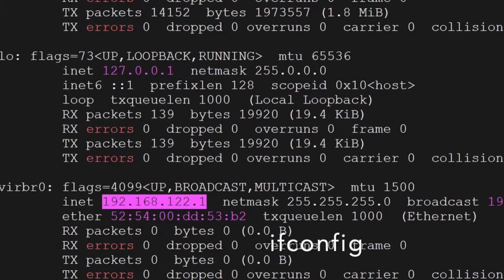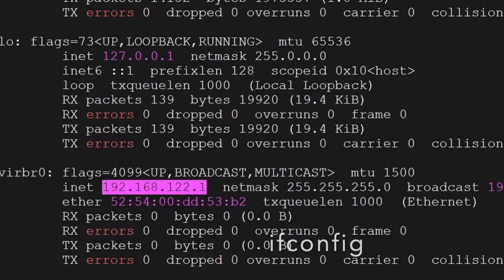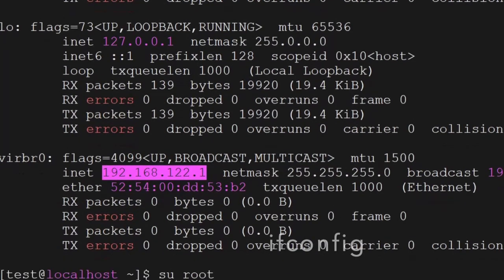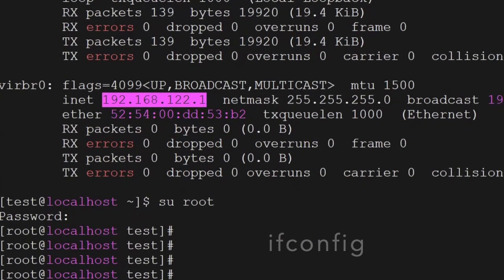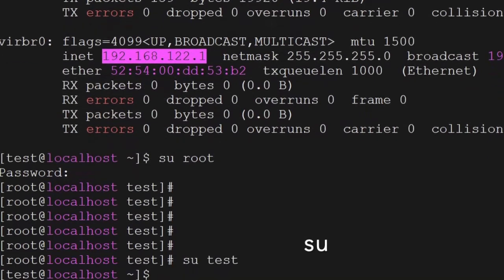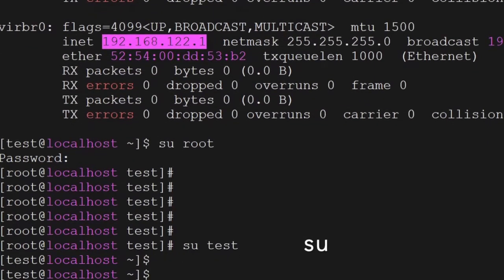The next command is su. The su command is used to log in as another user — if you have multiple users in your Linux box, you can use su and log in to that particular user.